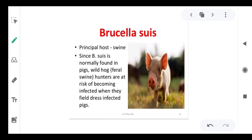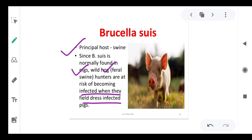Brucella suis: the principal host is swine, found in pigs and wild hogs. Hunters are at risk of becoming infected when they field-dress infected pigs, as direct contact with the animal during hunting exposes them to the pathogen.